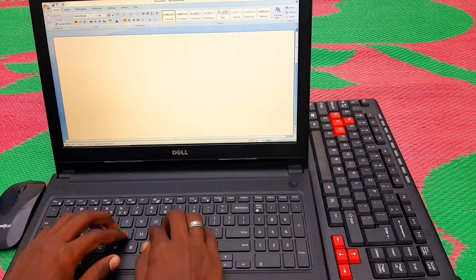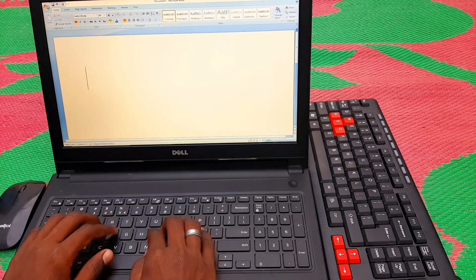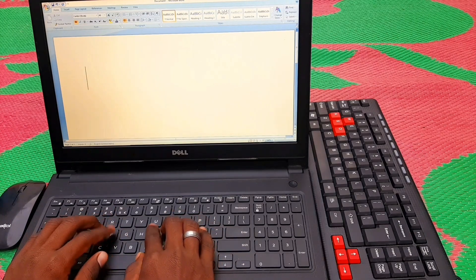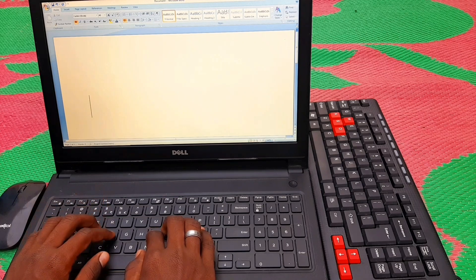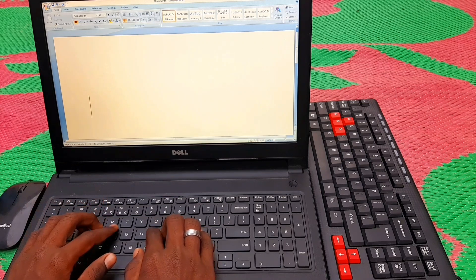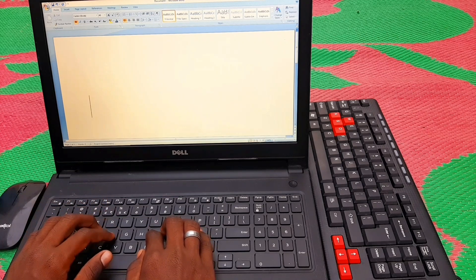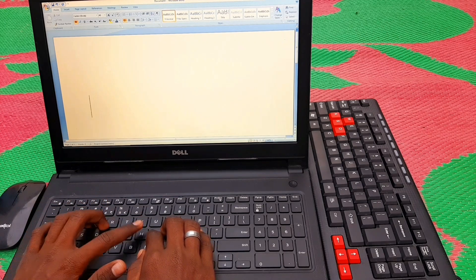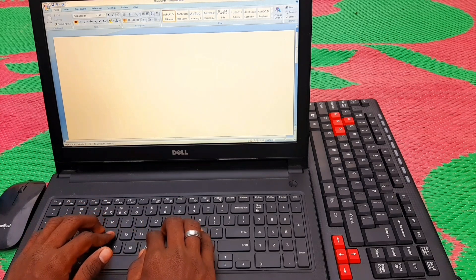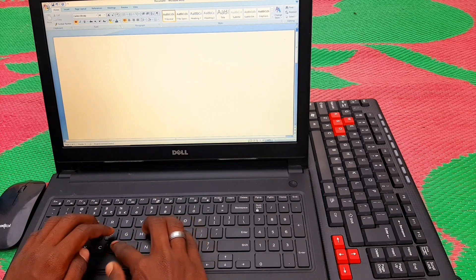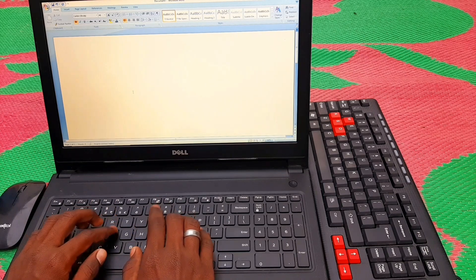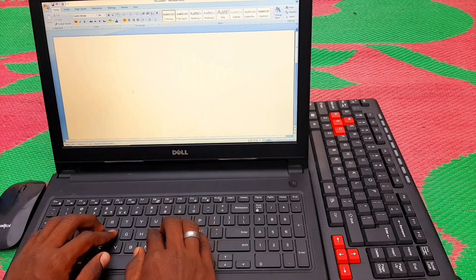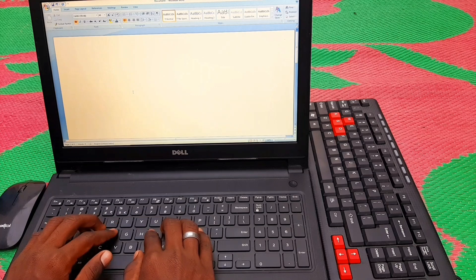Friends, we should use the backspace key when we make a mistake. If you type something wrong, use backspace. You should not leave your mistakes uncorrected.